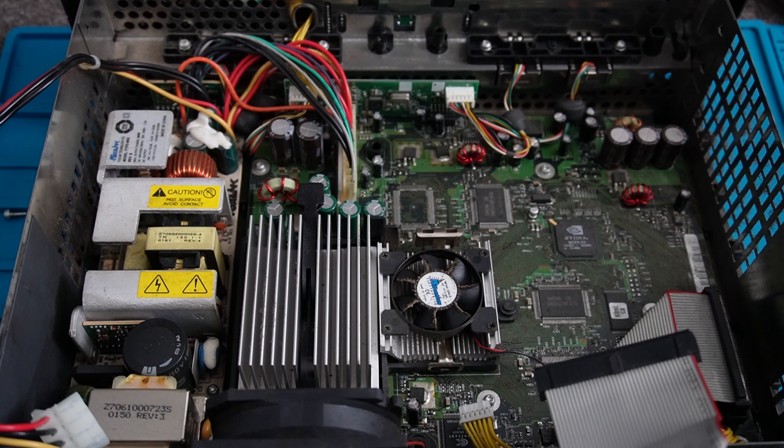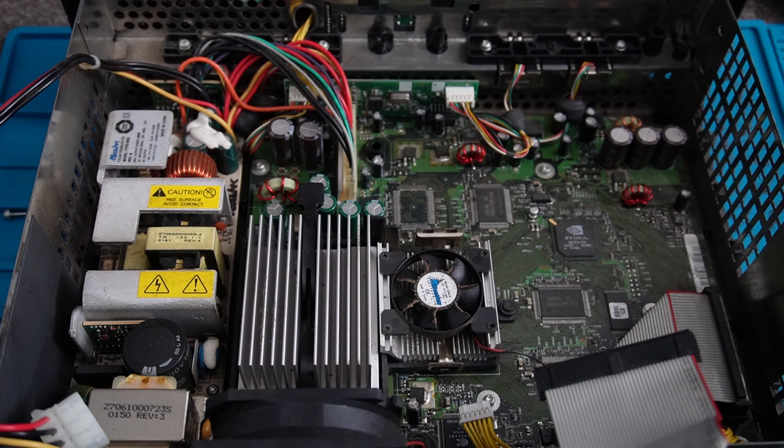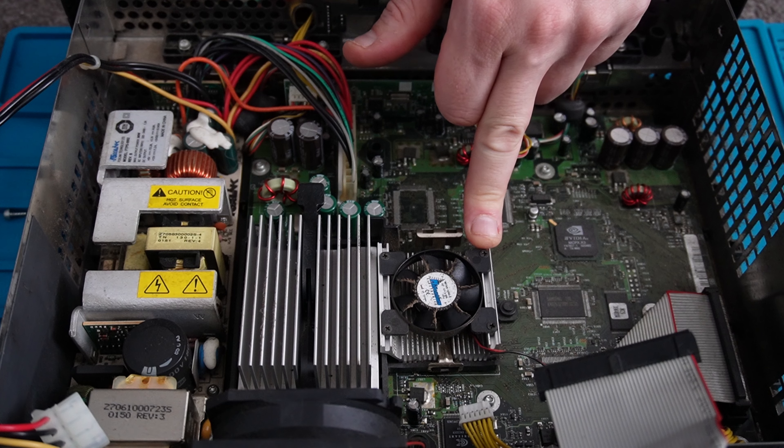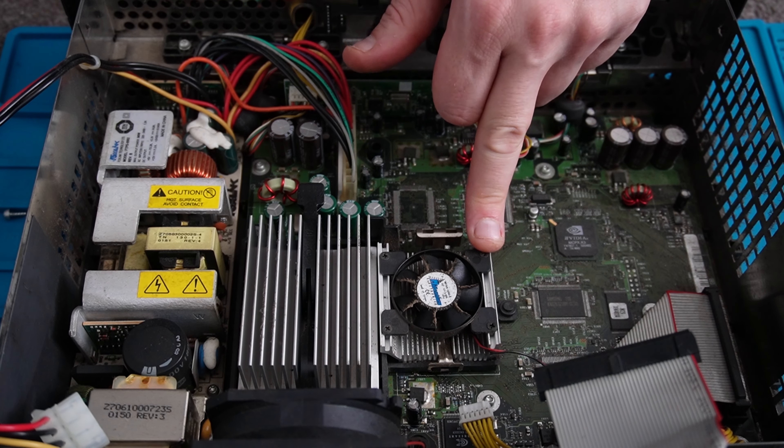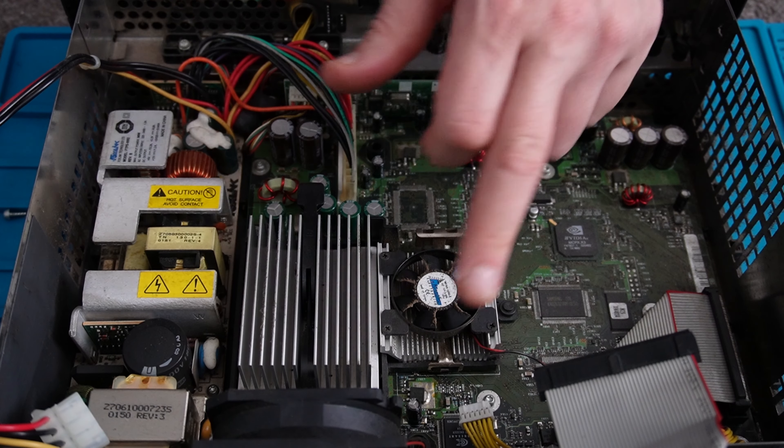So what we have here is a version 1.1. How we can tell that is it has a second fan. Usually other variants do not have this fan on them, they've only got the case fan.